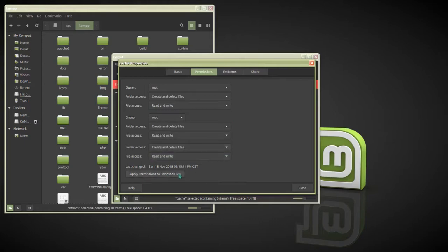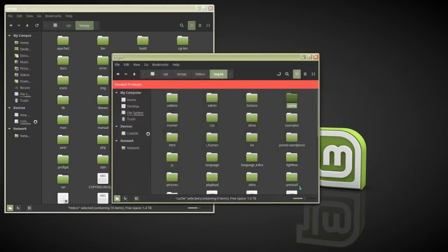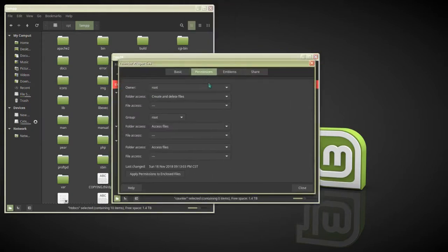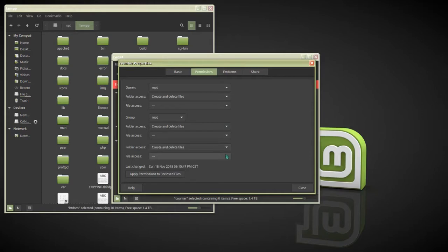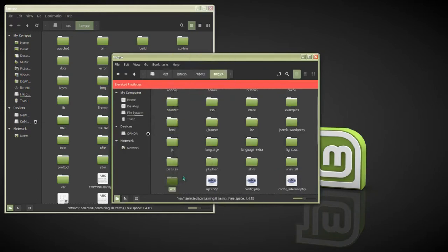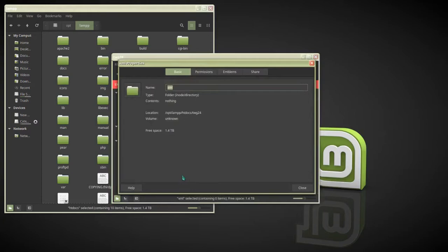When you're done with that, click Apply and close it. Then go to the counters folder and do the same thing. Next, we need to go to the XML folder and change the permissions on that folder as well.